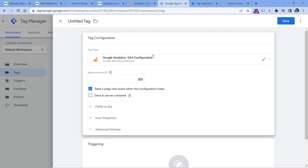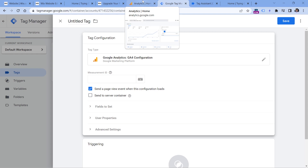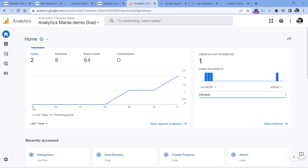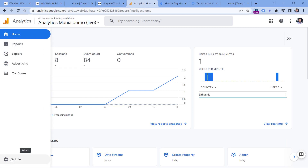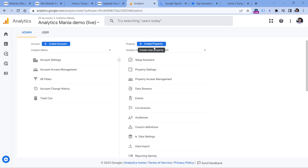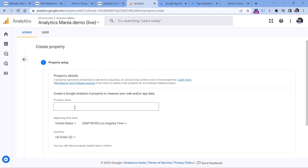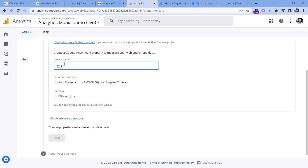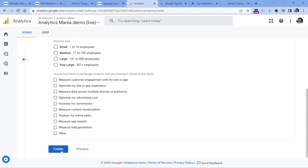We need to paste the measurement ID so Google Tag Manager knows which property to send data to. You must have a Google Analytics 4 property created. Log into analytics.google.com and create a new property. Enter the property name, select the correct reporting timezone and currency, click Next, answer the questions, and click Create. Then create a data stream — since we're working with a website, click Web, enter your domain and a stream name, then click Create Stream.